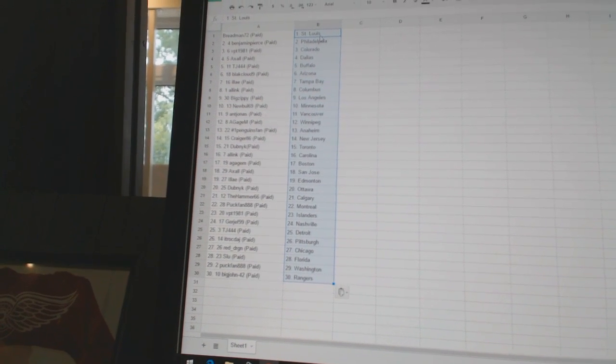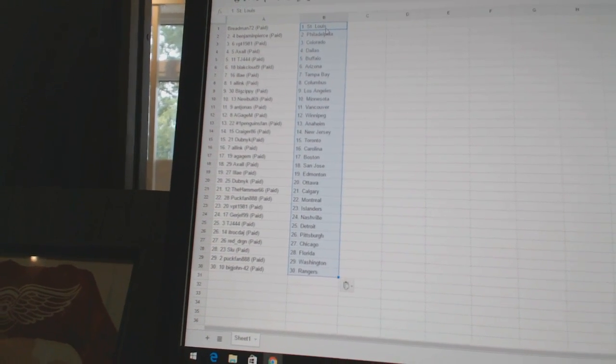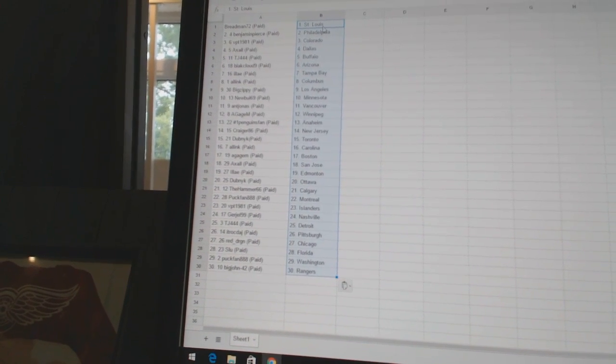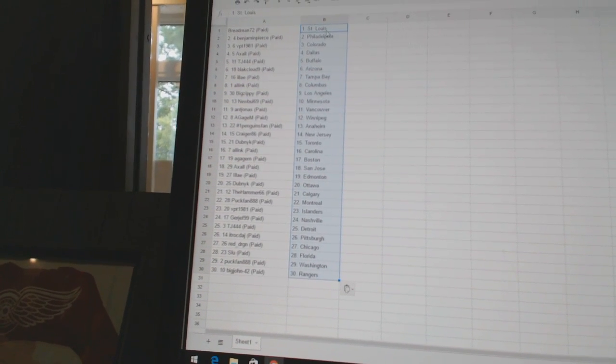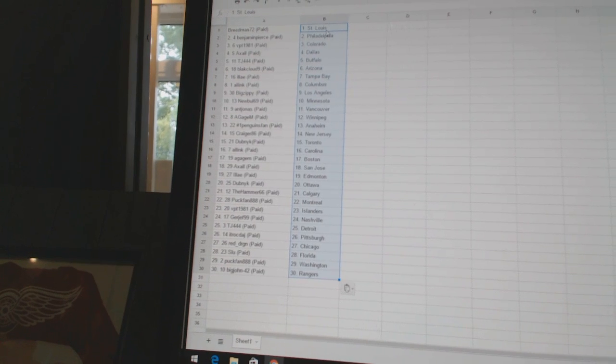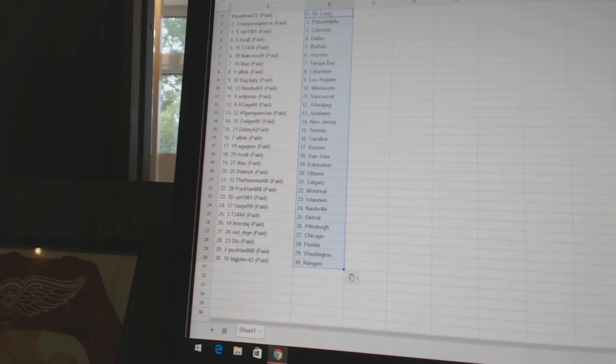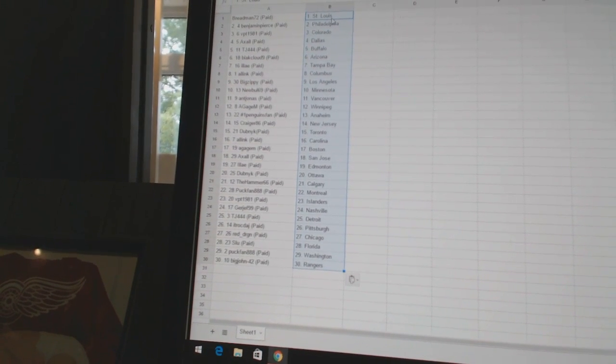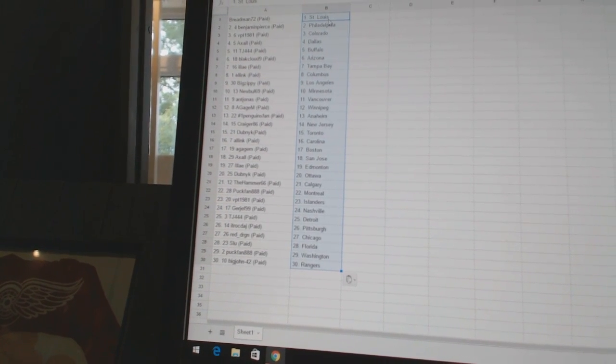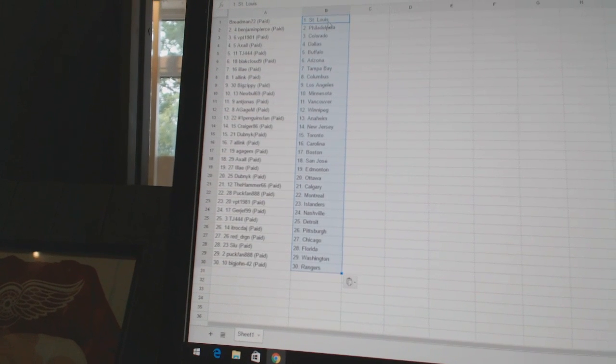All-Ink has Edmonton, Dubnik has Ottawa, TheHammer66 has Calgary, Puckfan888 has Montreal, VPT1981 has the Islanders, Gurdjieff99 has Nashville.